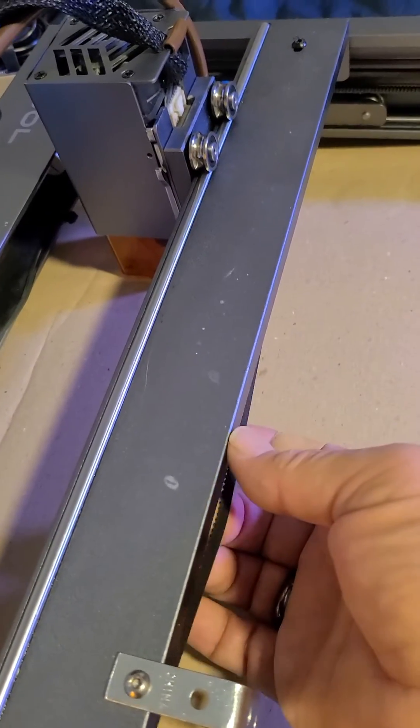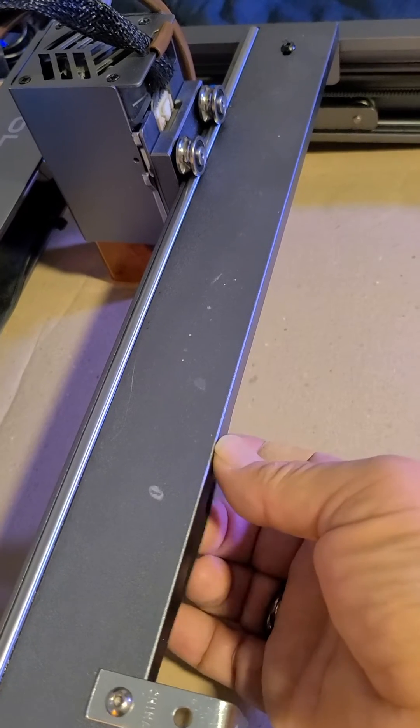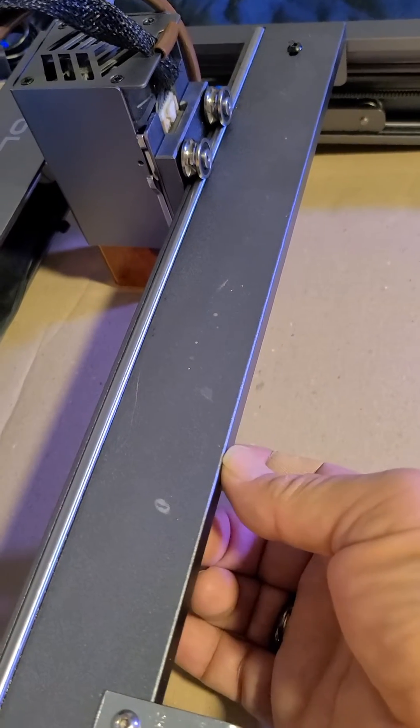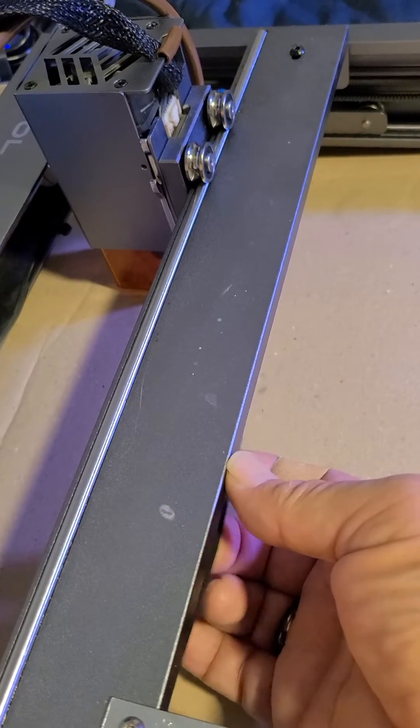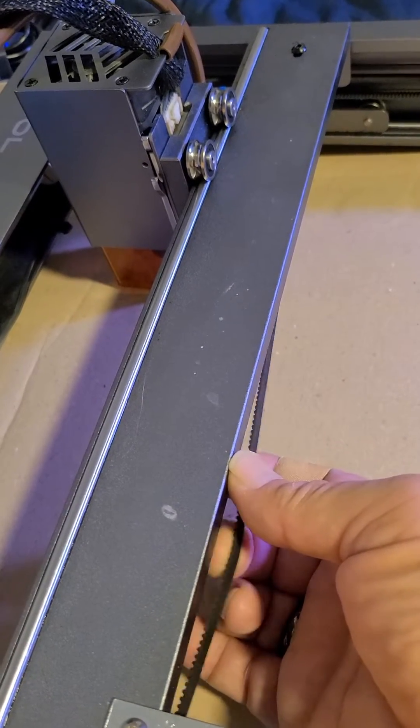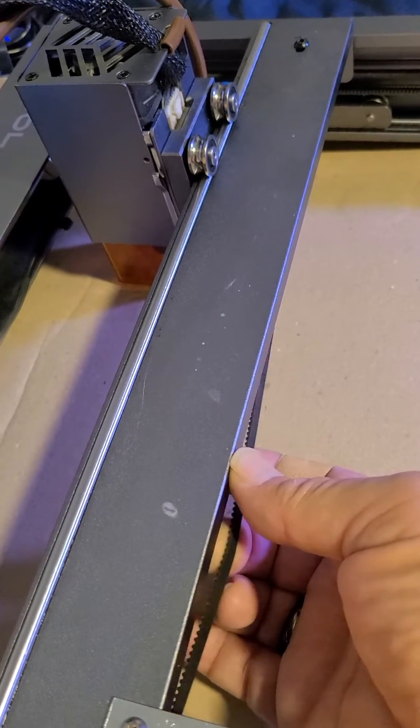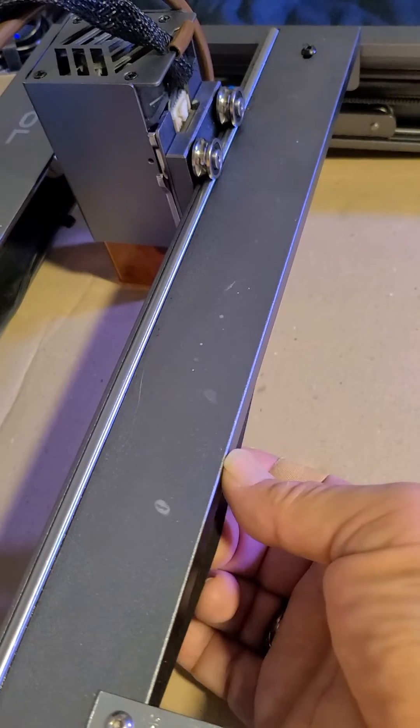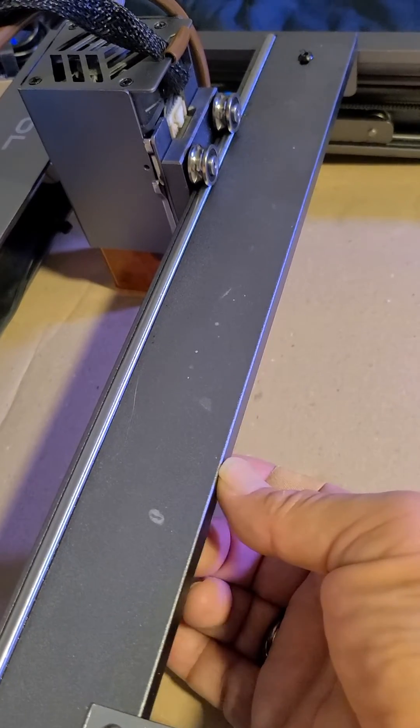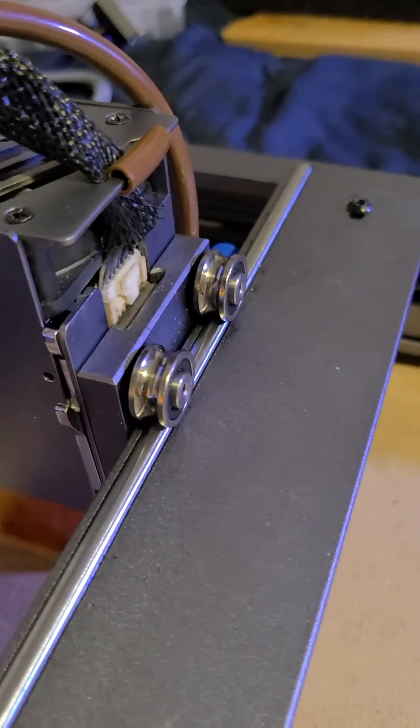So I'm going to pull my belt here a little bit and what I want to see is when I pull my belt, how far out until my laser module starts to try and move.